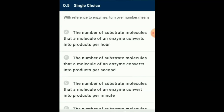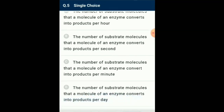Question number 5 and 6: With reference to enzymes, turnover number means the number of substrate molecules changed per minute by a molecule of enzyme. The higher the turnover number, the more efficient an enzyme is. It depends upon the number of active sites present on an enzyme, precise collisions between reactants, and the rate of removal of end products. So the answer for this question is option C: the number of substrate molecules that a molecule of an enzyme converts into products per minute.